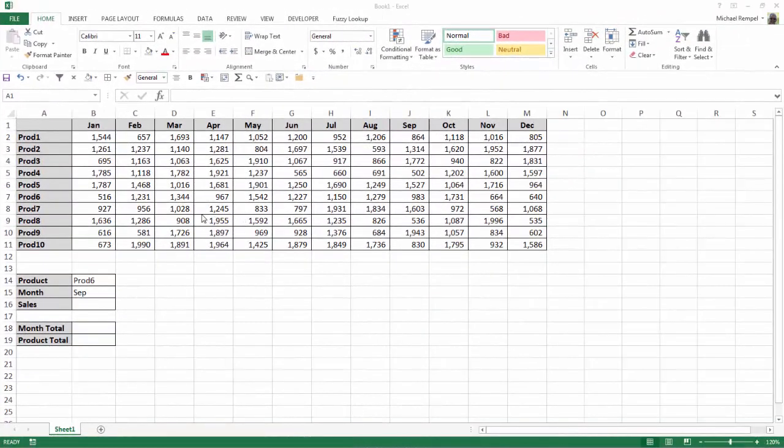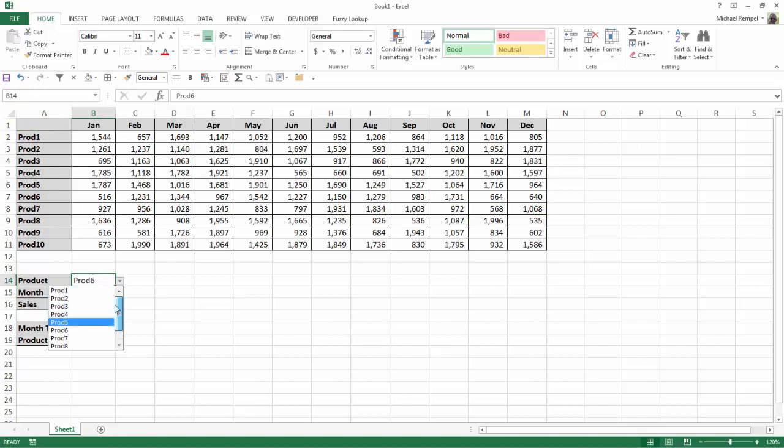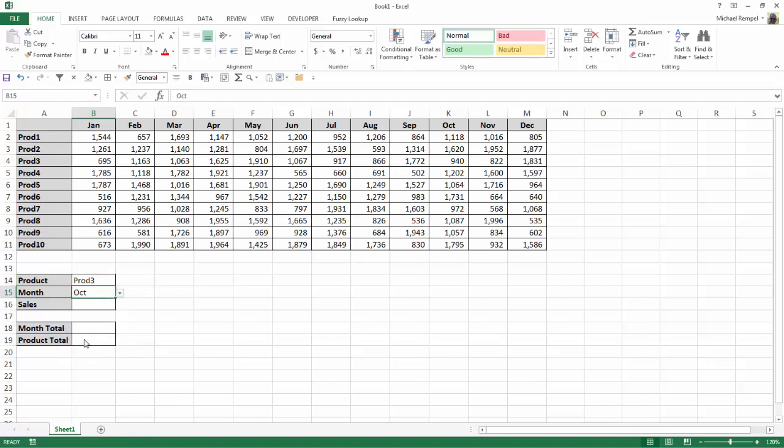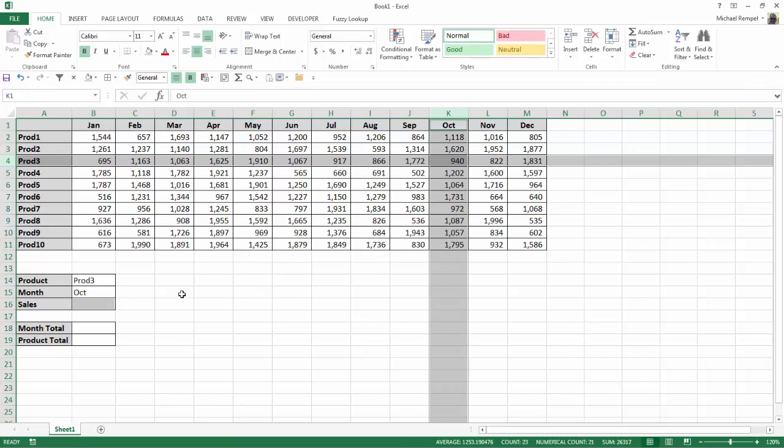Here I have a typical array of values for 12 months of the year and 10 products for those months, and the sales that occurred within the intersection of each one. Down in B14 and B15, I've set up data validation drop-down boxes so I can select different products and different months, and what I'll want in cell B16 is the intersection of those two to give me the values. So in this case, with product 3 and the month of October, I'll expect the formula in cell B16 to return 940, which is the sales for product 3 in October.